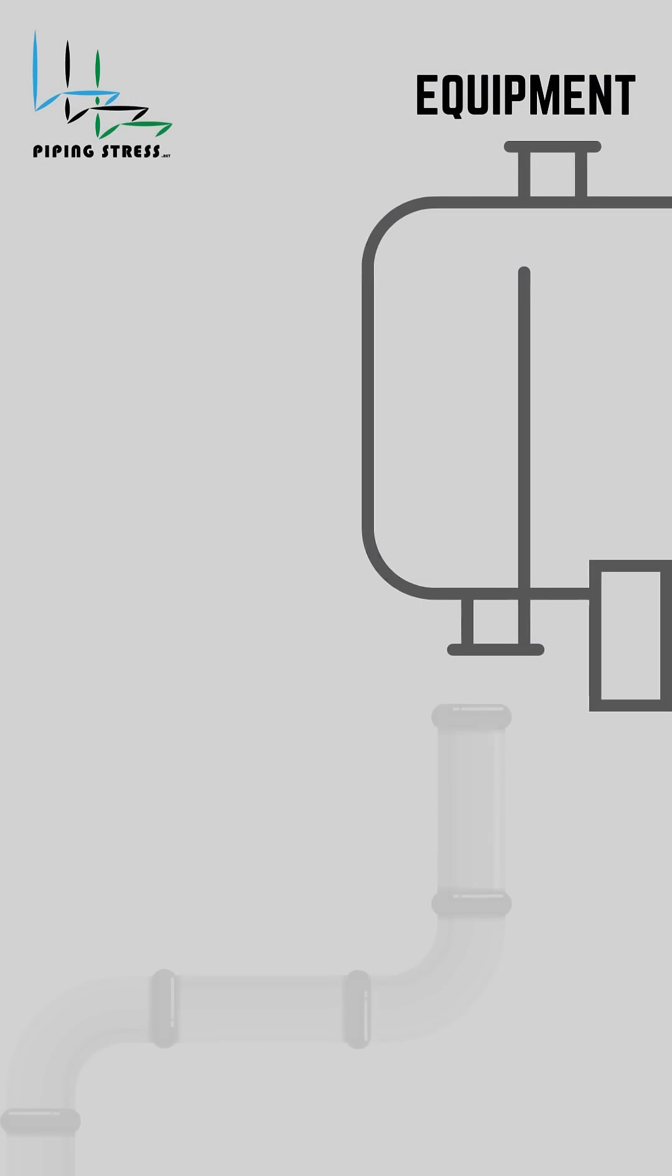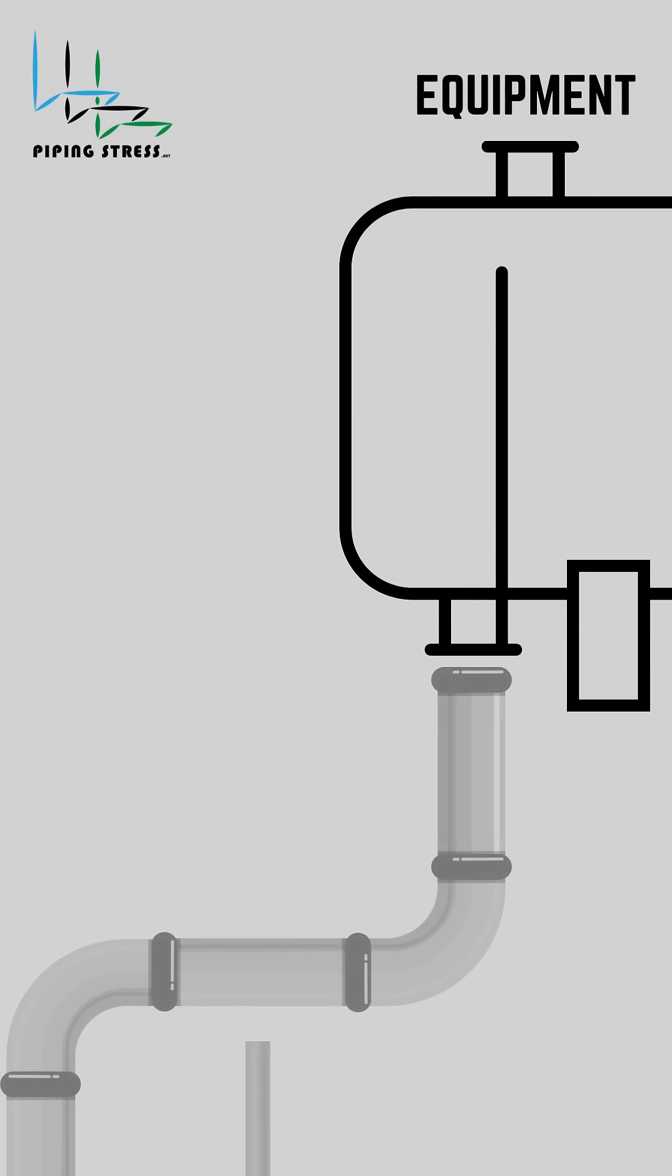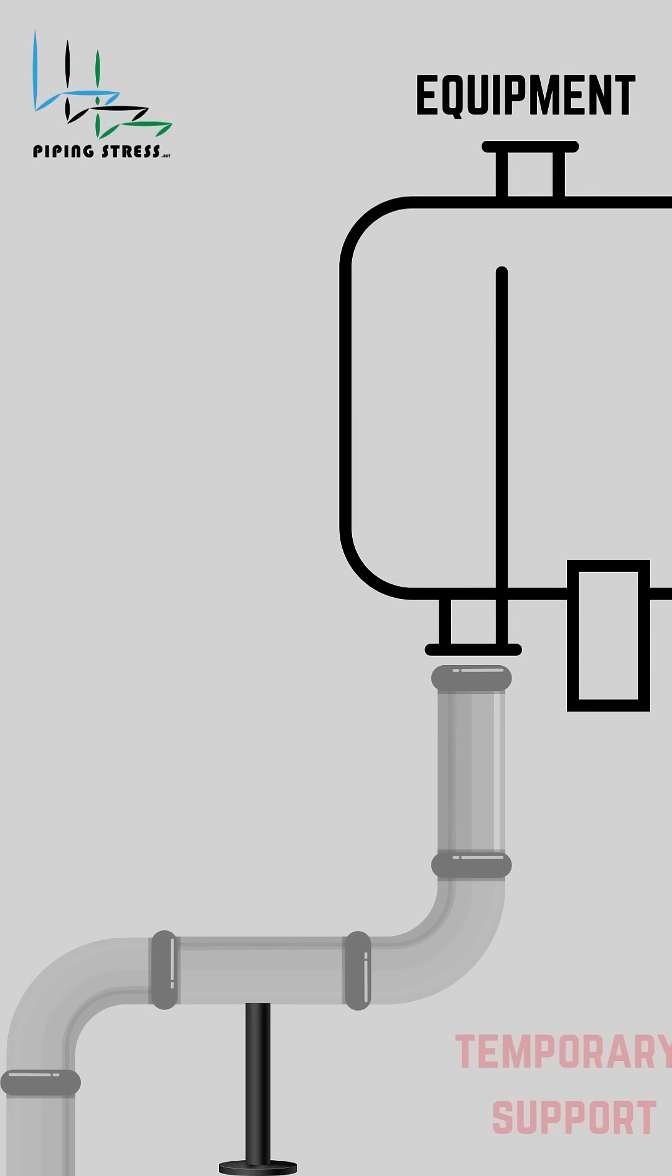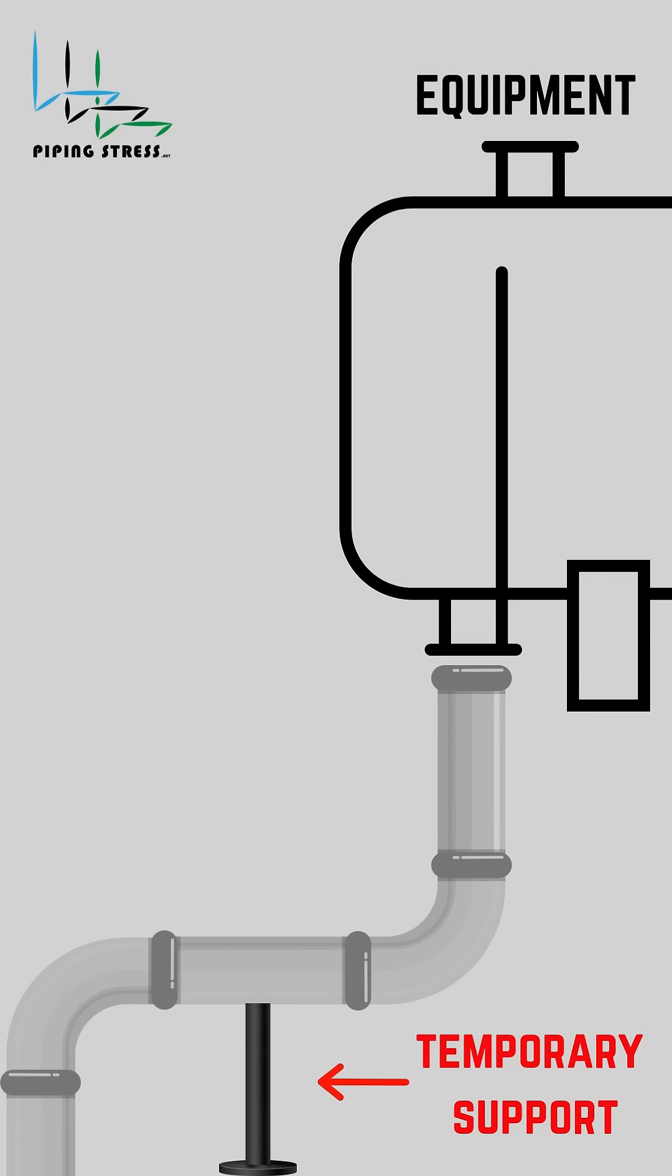Let's understand this with an example. Consider a piping system with a temporary support that will be removed during operation.